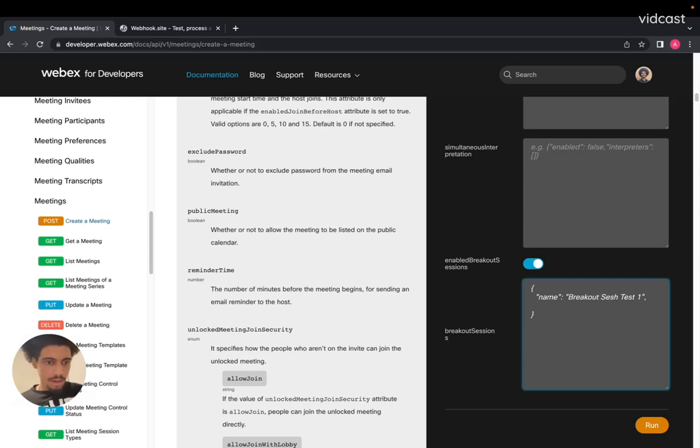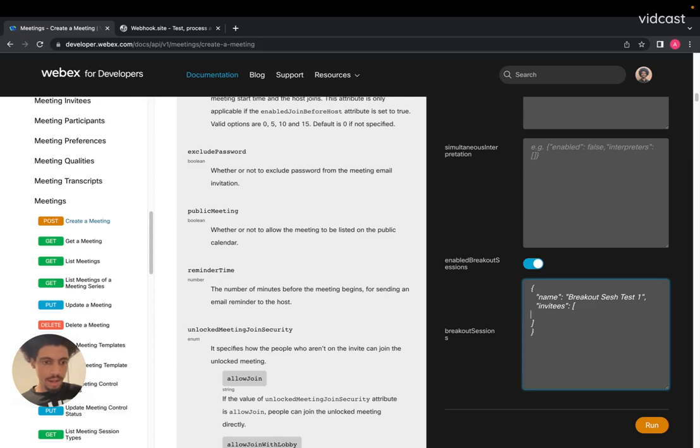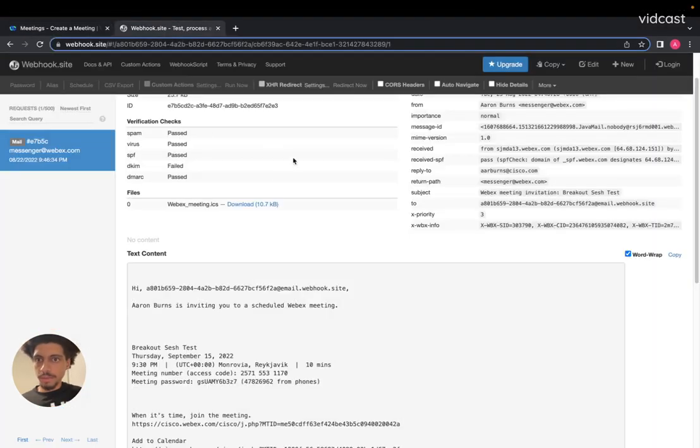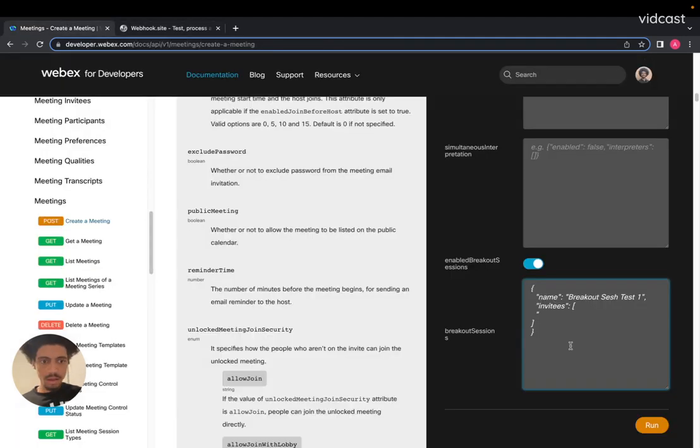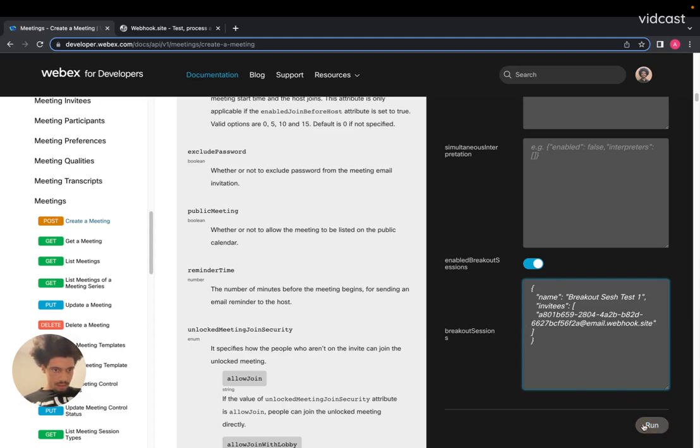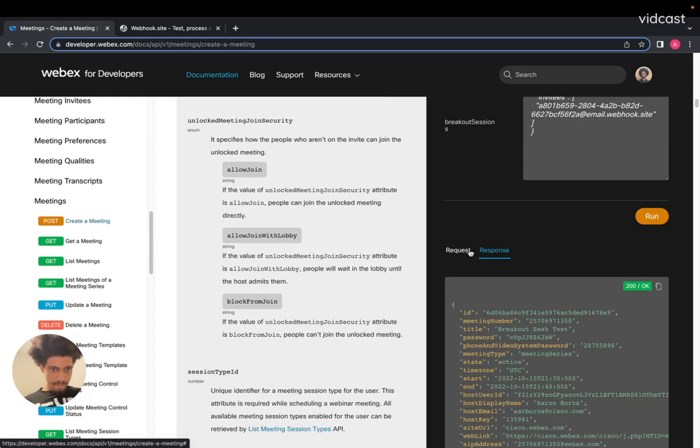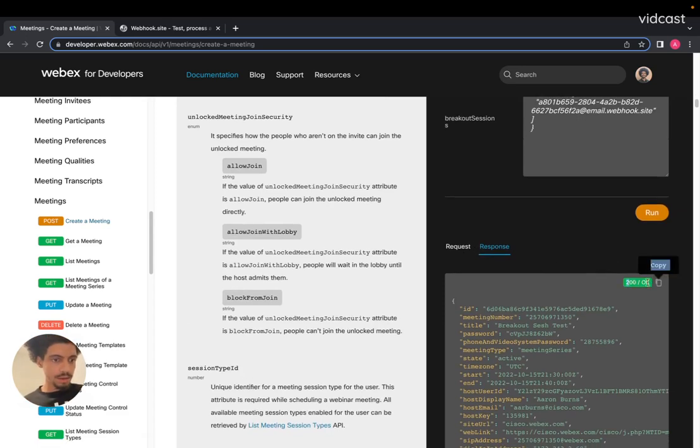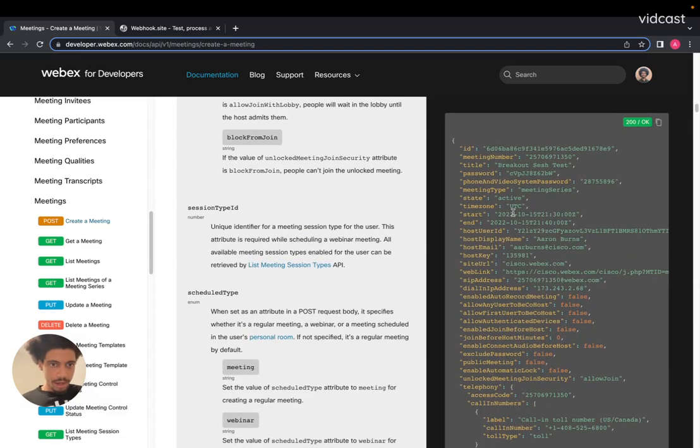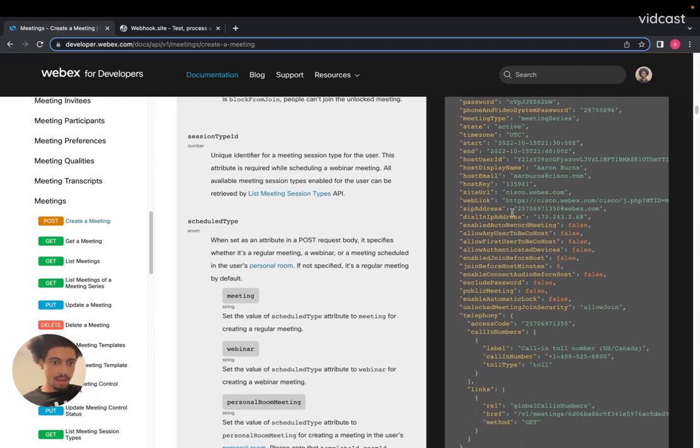And then you'll also need the invitees which you'll pass in separated by commas in an array. I'm going to use an email address here from this test site. All right. That looks good to me. So I'll run that. Awesome. And what we get back is a 200 status code. So that's the expected response for a successfully created meeting.